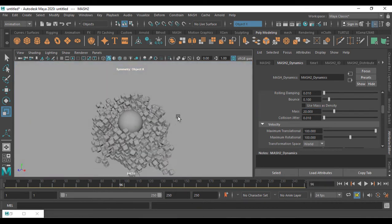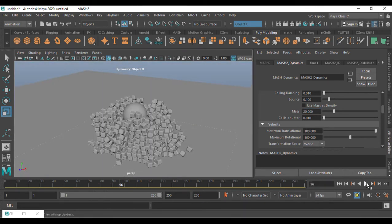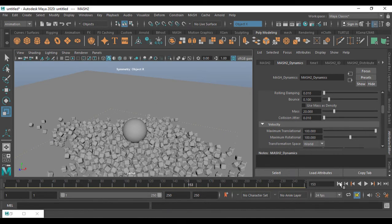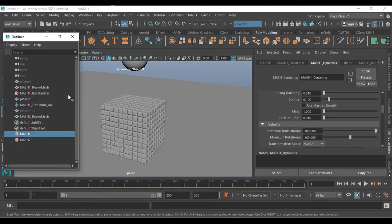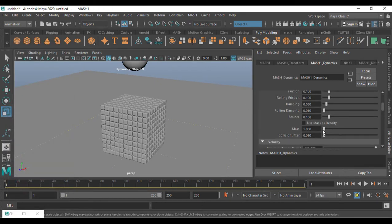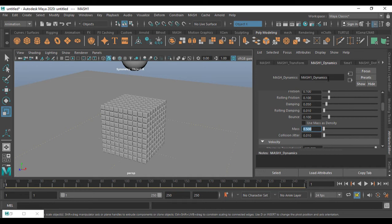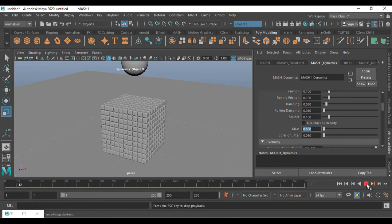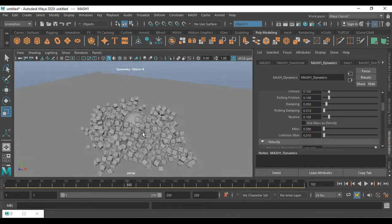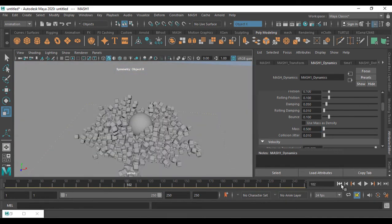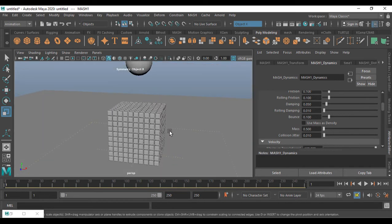Now if I play this, you can see the difference between the first and second result — that's a great thing. Coming back to MASH one, I'm going to reduce the mass of the iron boxes. In Dynamics, I'm setting Mass to 0.5. Now you can see the difference — that's much better.